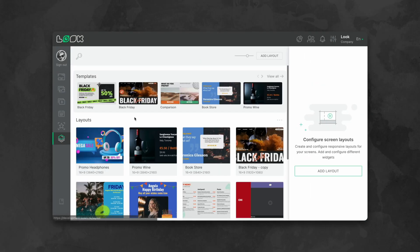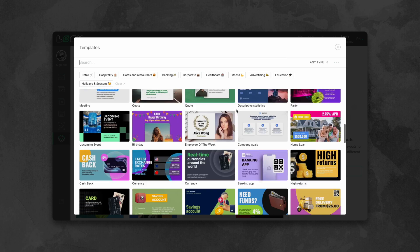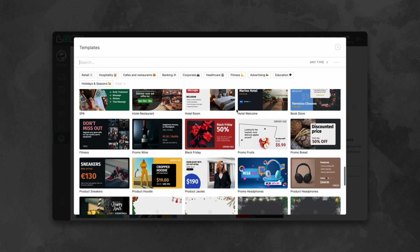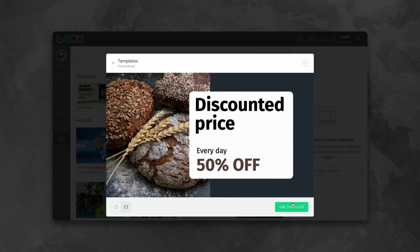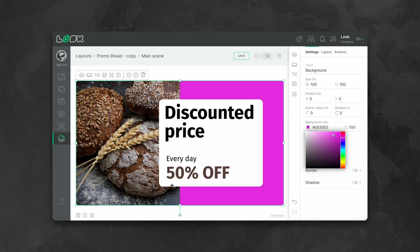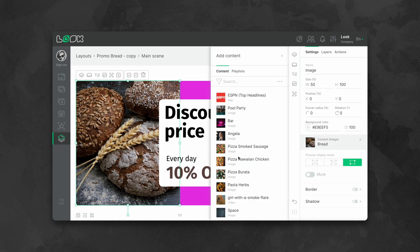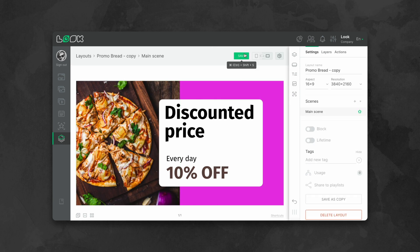With the right special software such as Look Digital Signage, nothing could be easier. Here's a step-by-step guide. Let's start with the content because it is the most important thing here. In your personal account of our cloud management system, dozens of free templates for creating advertising content are already waiting for you. Just choose the one that suits you, change any data at your discretion and save it as a content item.